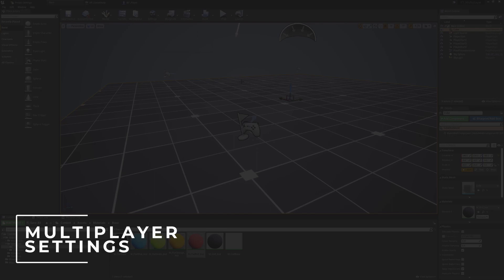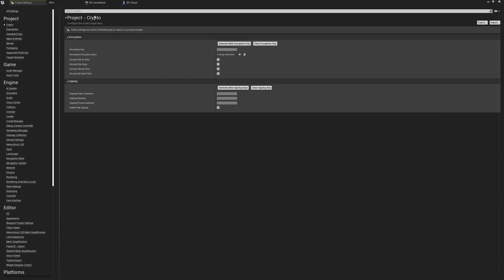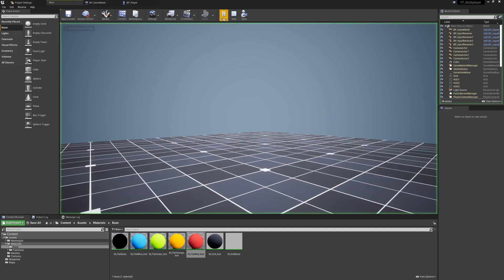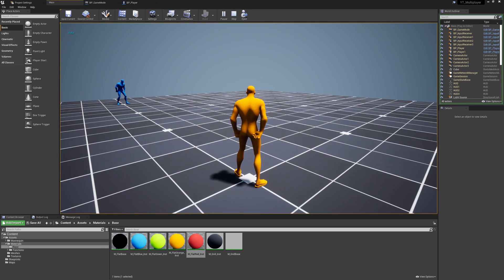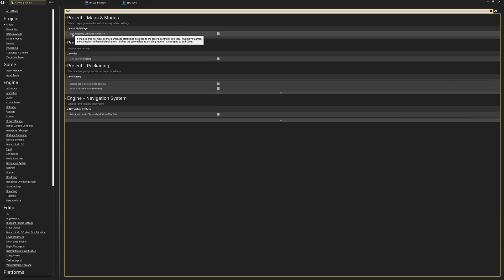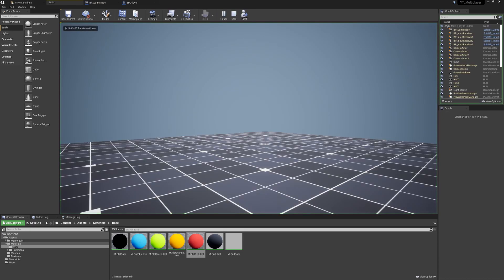Now I'll go through how to remove split screen and decouple the keyboard from the first gamepad. In Project Settings, search for 'split' and simply untick 'Use Split Screen'. To separate the keyboard from gamepad one, search 'skip' and find 'Skip Assigning Gamepad to Player 1'. Ticking this means the keyboard is always player one, the first gamepad becomes player two, the second gamepad player three, and so on.